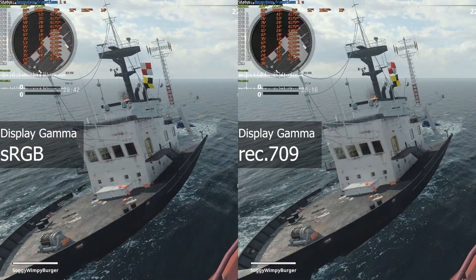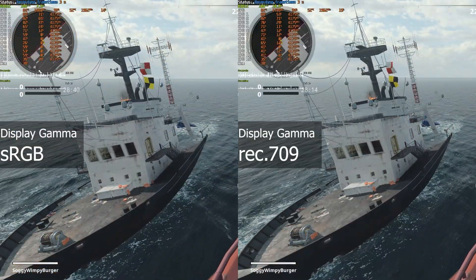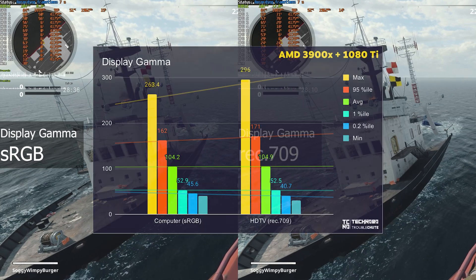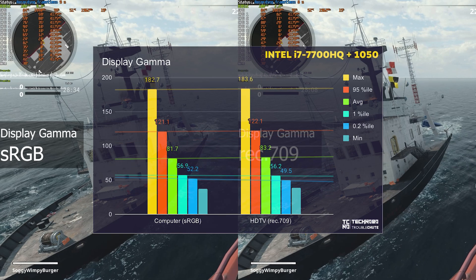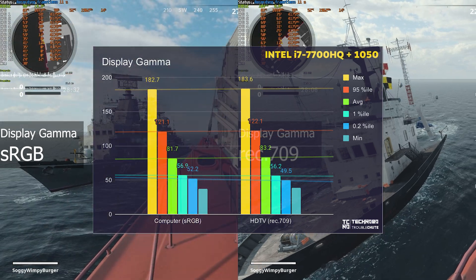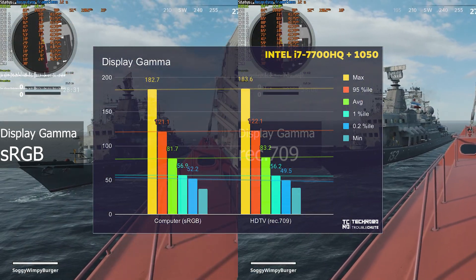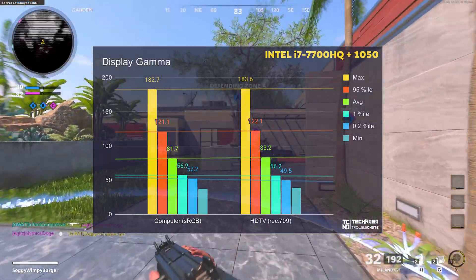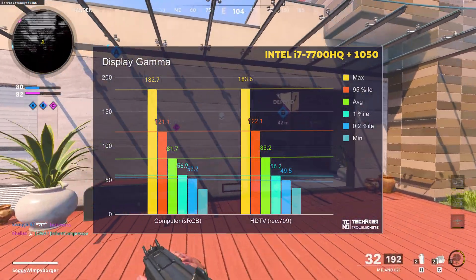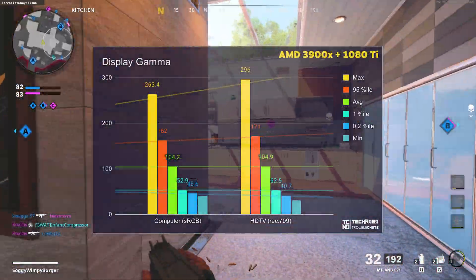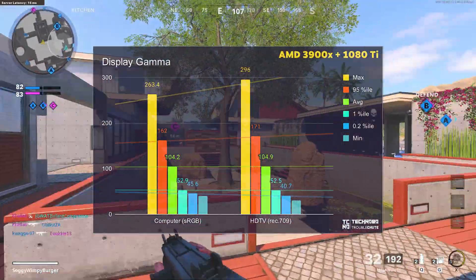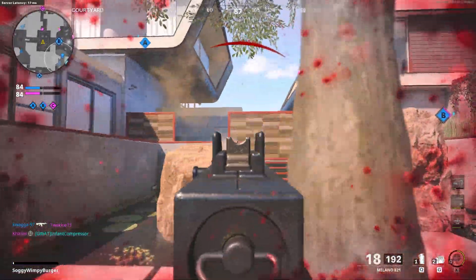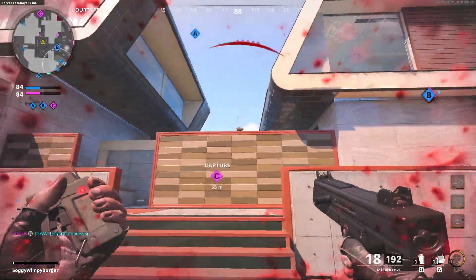And then finally, display gamma. I didn't expect too much of a difference here, and completely unsurprisingly, there was absolutely no difference between sRGB and Rec.709. The only thing that changed a little bit was the 0.2 percentile and the minimum FPS. If this was changed from sRGB to HDTV Rec.709, the minimum FPS seemed to drop a little bit, though I think this is well within margin of error and it shouldn't have too much of an effect.